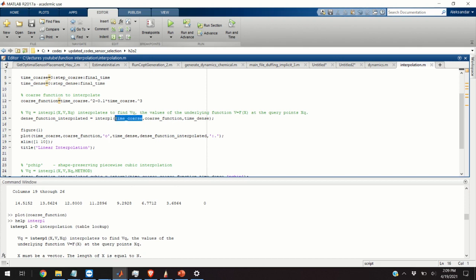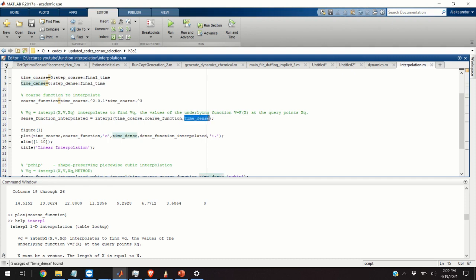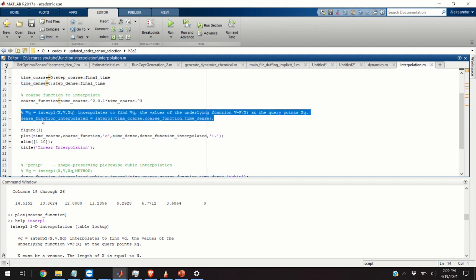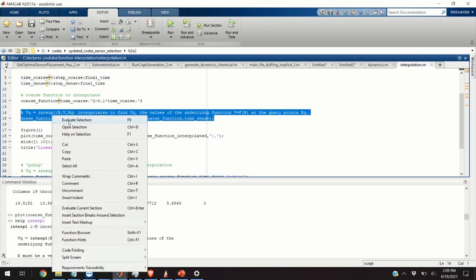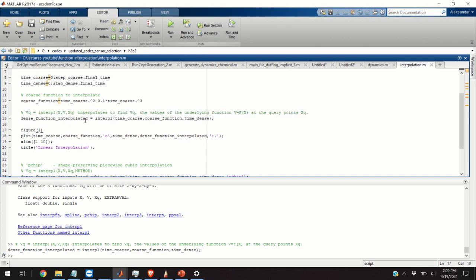The first argument is the, or actually the first and the second argument, are the function values, x and y values for the function that we want to approximate. So, these are the known function values and the last parameter corresponds to time_dense. That is, it's the vector of time values at which we want to compute our interpolation. So, let us execute this function.